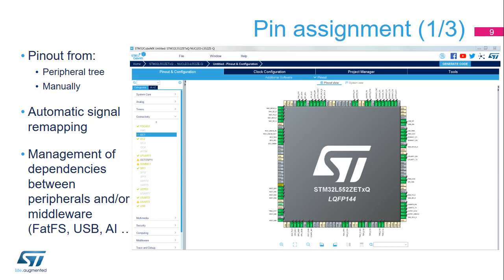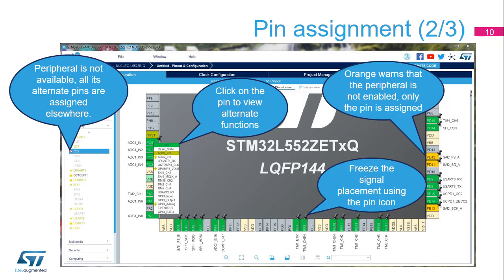For example, when the I2C1 peripheral is enabled, the tool automatically assigns it to the default pins. The tool automatically takes into account most bonds between the peripherals and software components it manages. As more pins are reserved for their alternate functions, the choice of remaining configurations for other peripherals decreases. The limitations are indicated by icon changes on other peripheral nodes.